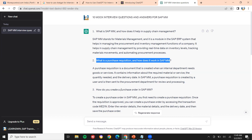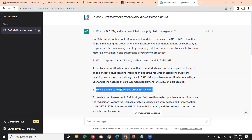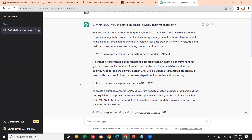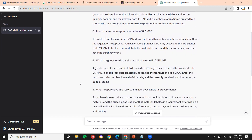How to create a purchase order in material management? First of all, a purchase order is an order confirmation. You create it using transaction code ME21N.